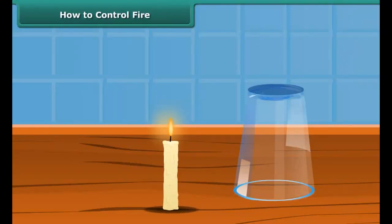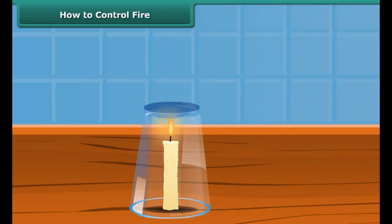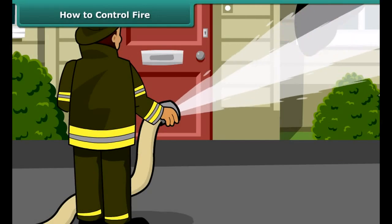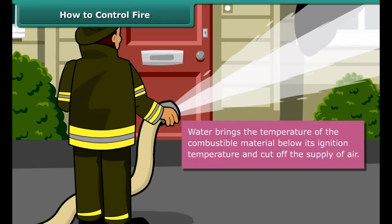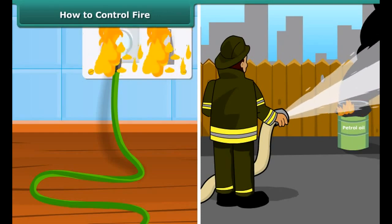Now we will see how fire can be put out. Fire needs oxygen, heat, and fuel to exist; however, it can be extinguished by removing any one of them. You must have seen firemen throwing water on a fire — the fire gets extinguished. Water brings the temperature of the combustible material below its ignition temperature and cuts off the supply of air.